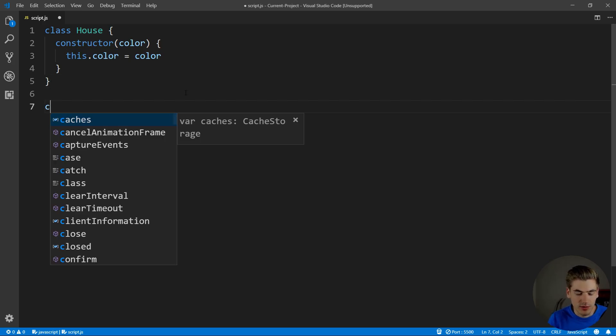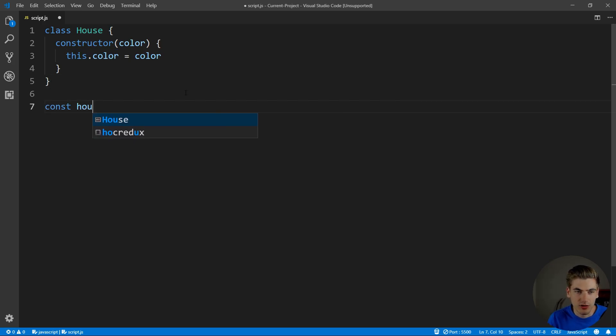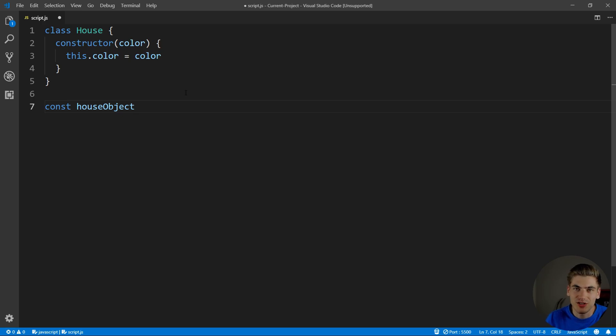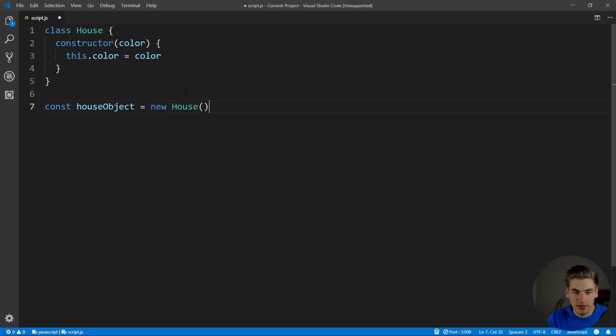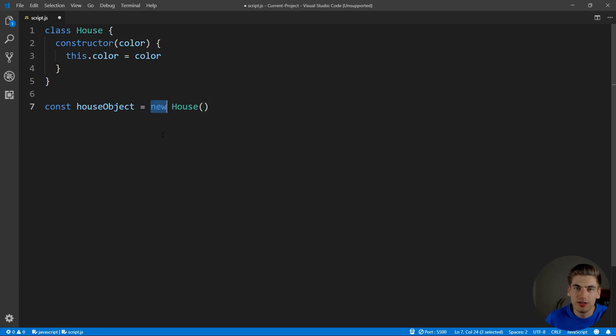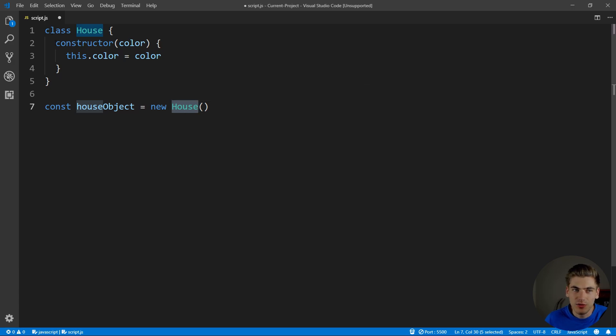Now, all we can do is come down here. We can create a variable called house object, because this is going to be the actual instantiated object of our house. We just want to set that equal to new house. And the reason we use this new keyword is because by putting the new keyword before the name of the class, in our case house, it's going to call the constructor.